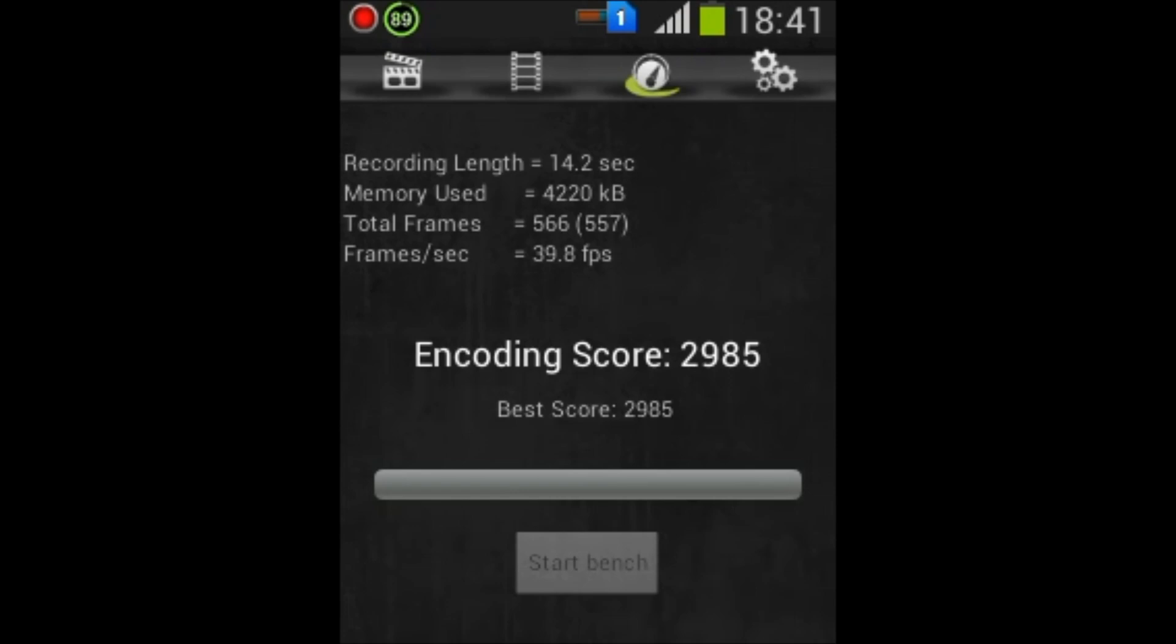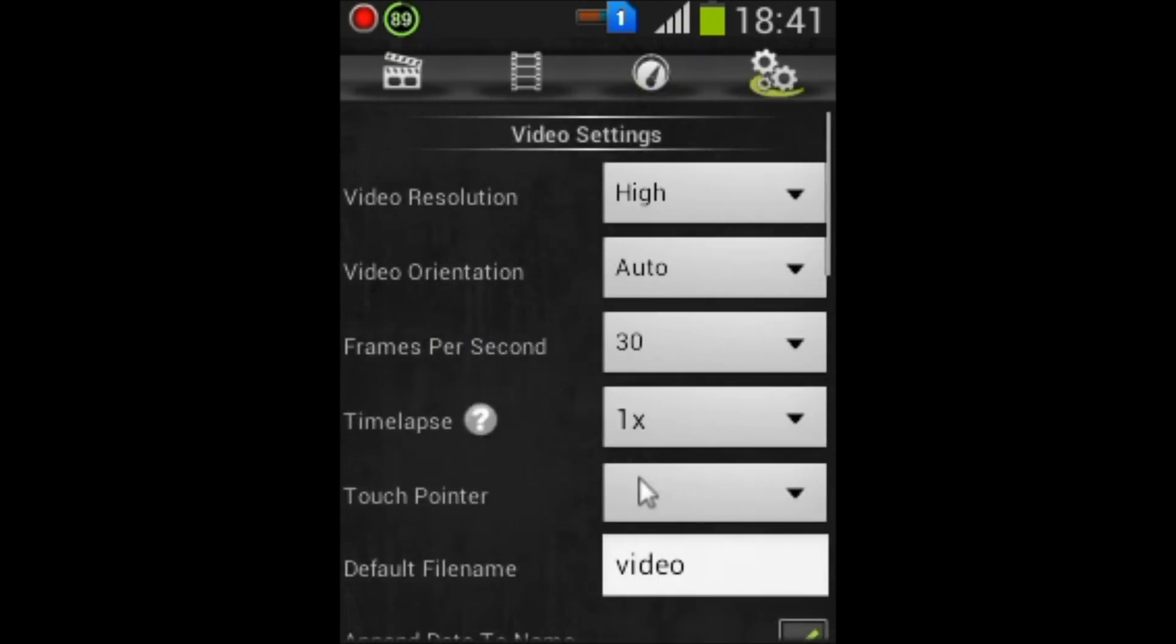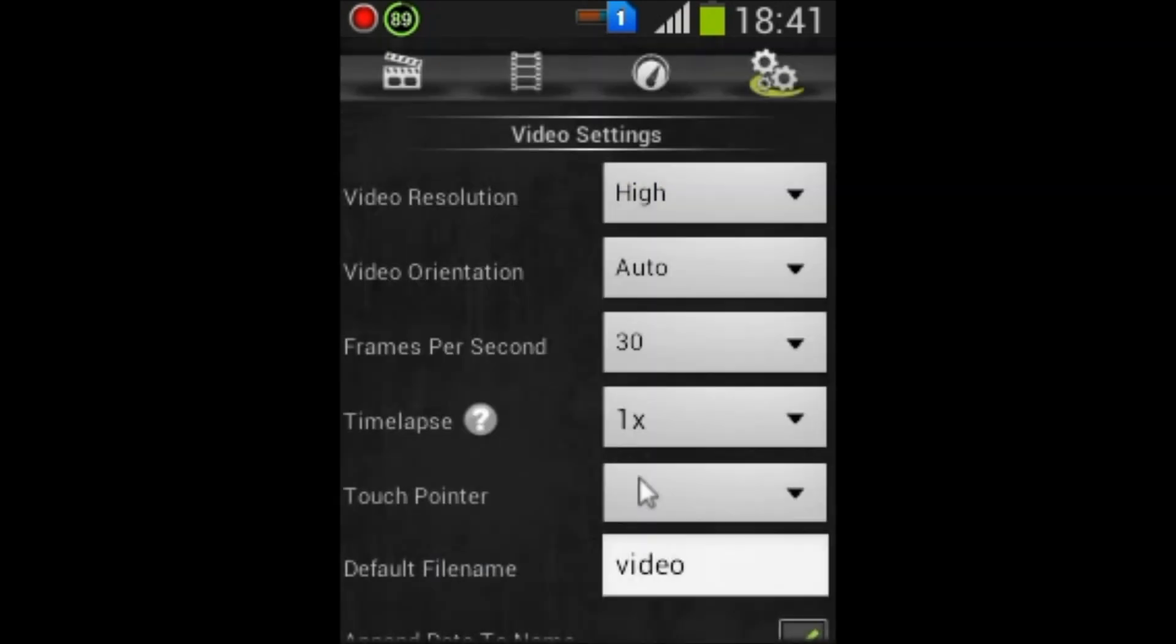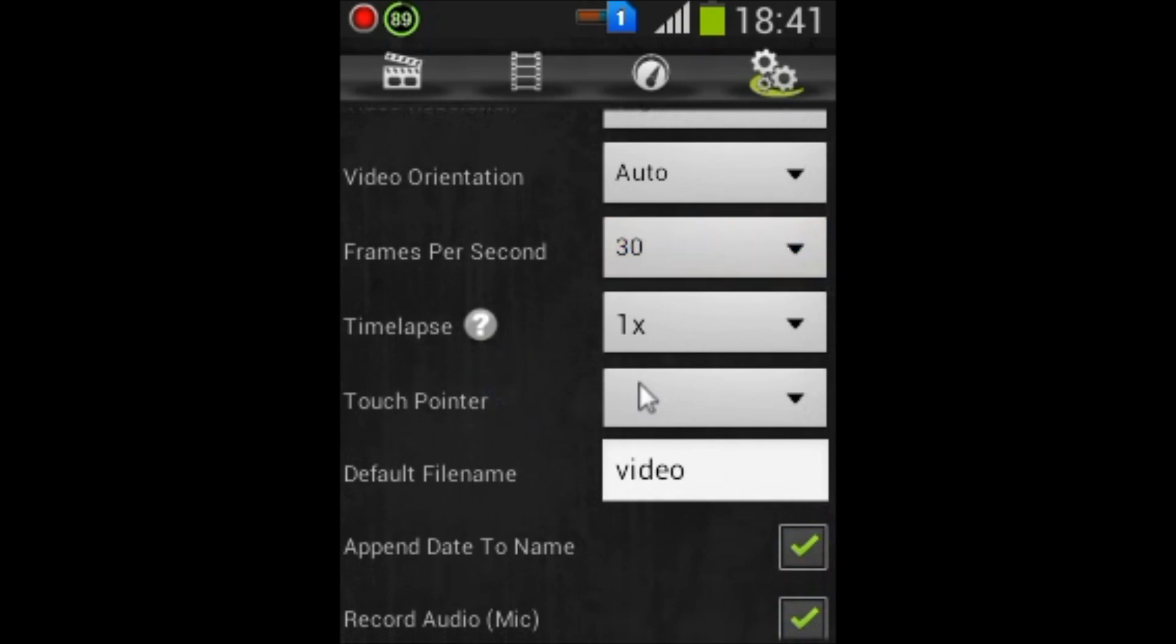In the fourth tab, that is the Settings tab, you can find the video resolution. You can change the video resolution to normal or high, and video orientation frames. Here I kept auto at 30 FPS, and touch pointer as you are seeing, the mouse too.